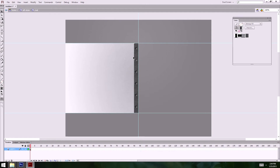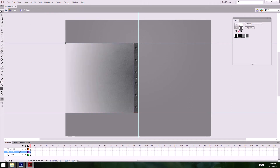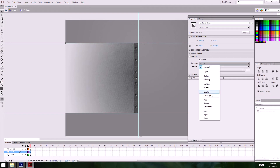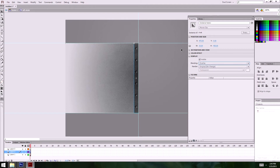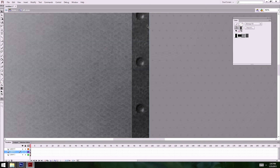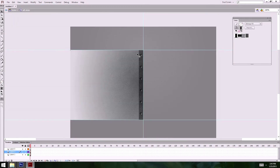I might want to darken it a little. I'll click on this and pull up my properties. I'll do an overlay blend mode — kind of darkens it and we see a little bit more texture through it. That looks pretty good. I'll just lock those two layers.